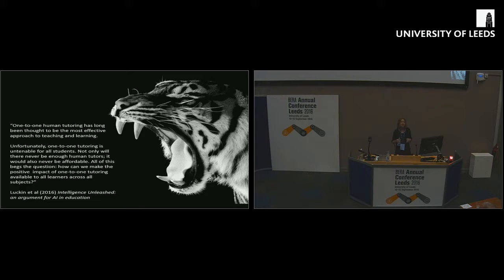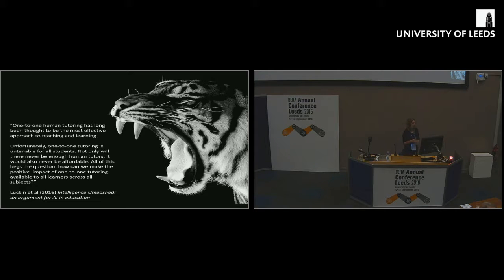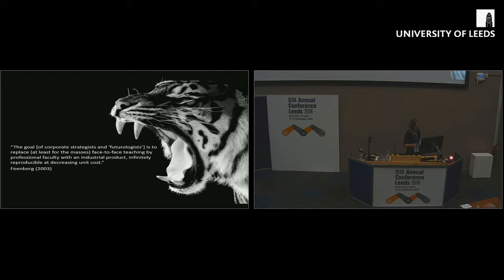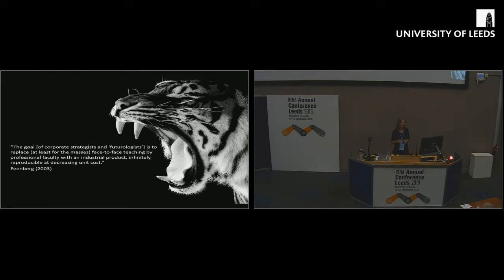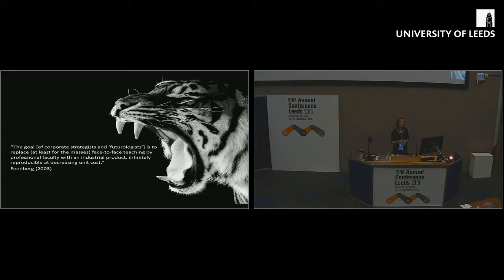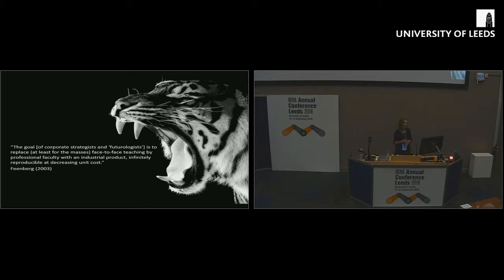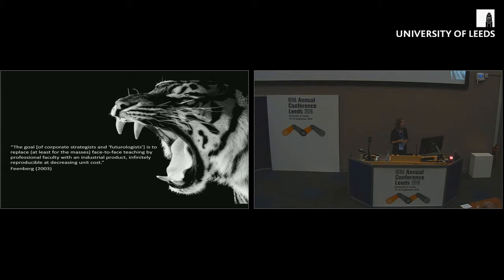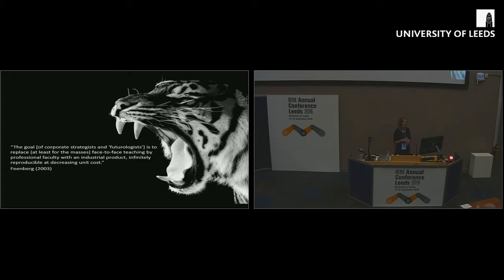Elites will always have one-to-one tutors. We make a decision that that's not extendable to everybody. Ten, twelve years ago there was this backlash against technology generally. Andrew Feenberg and colleagues critiqued this area by saying the goal of these people is to replace for the masses face-to-face teaching by professional faculty with an industrial product infinitely reproducible at decreasing unit cost.